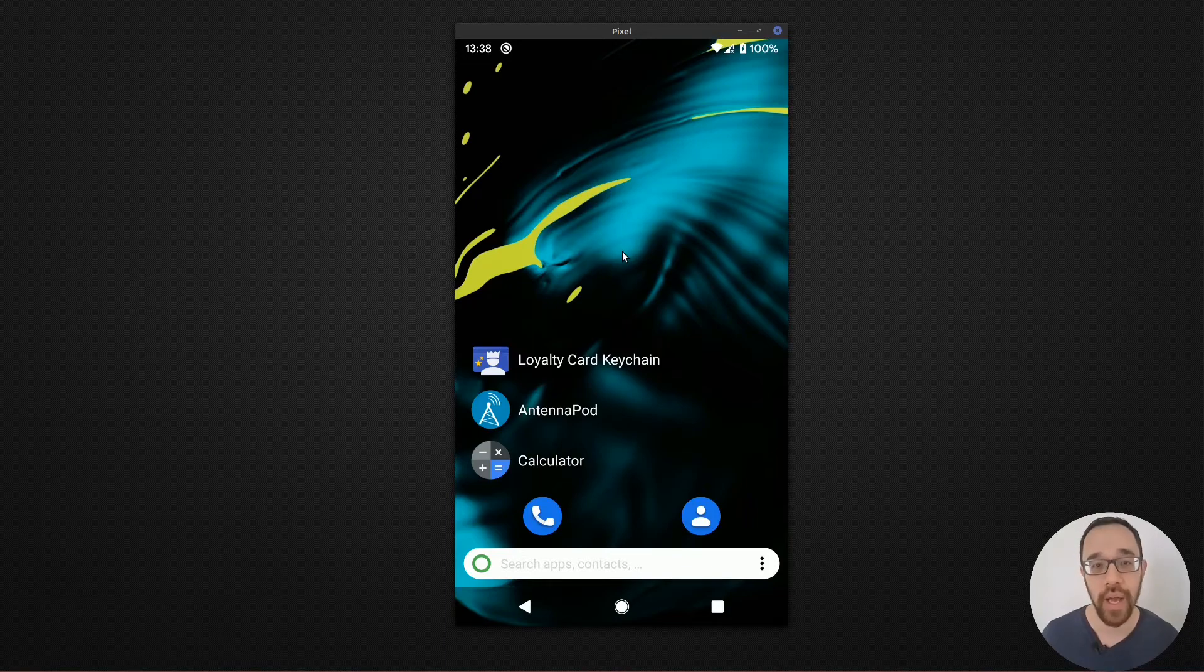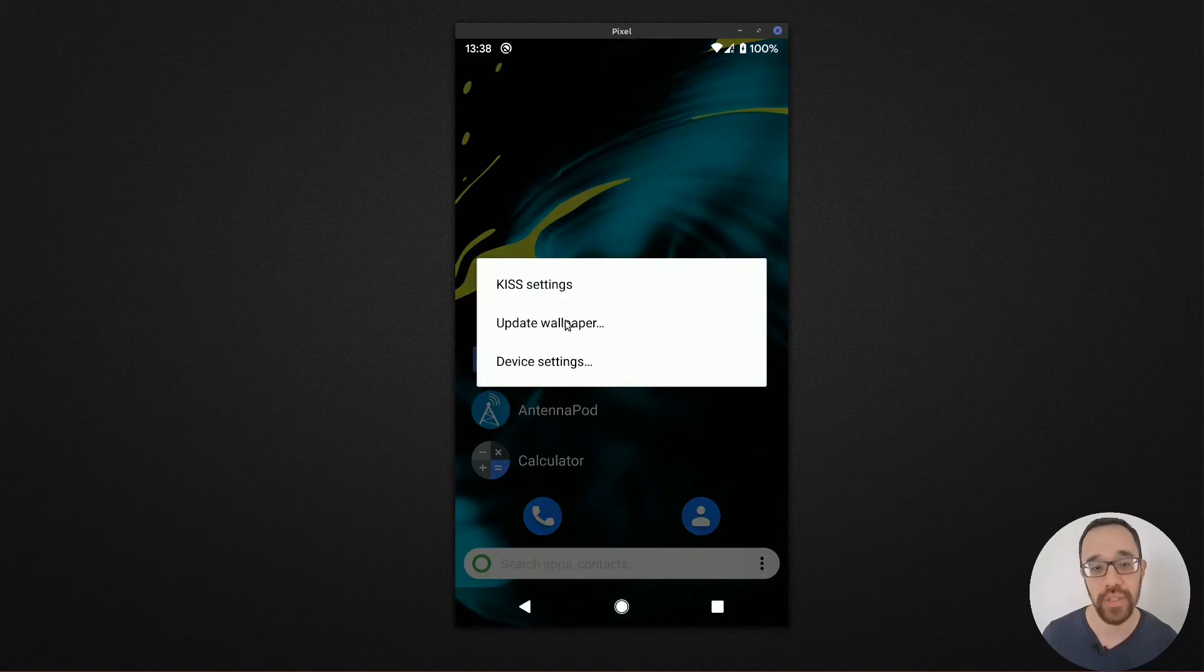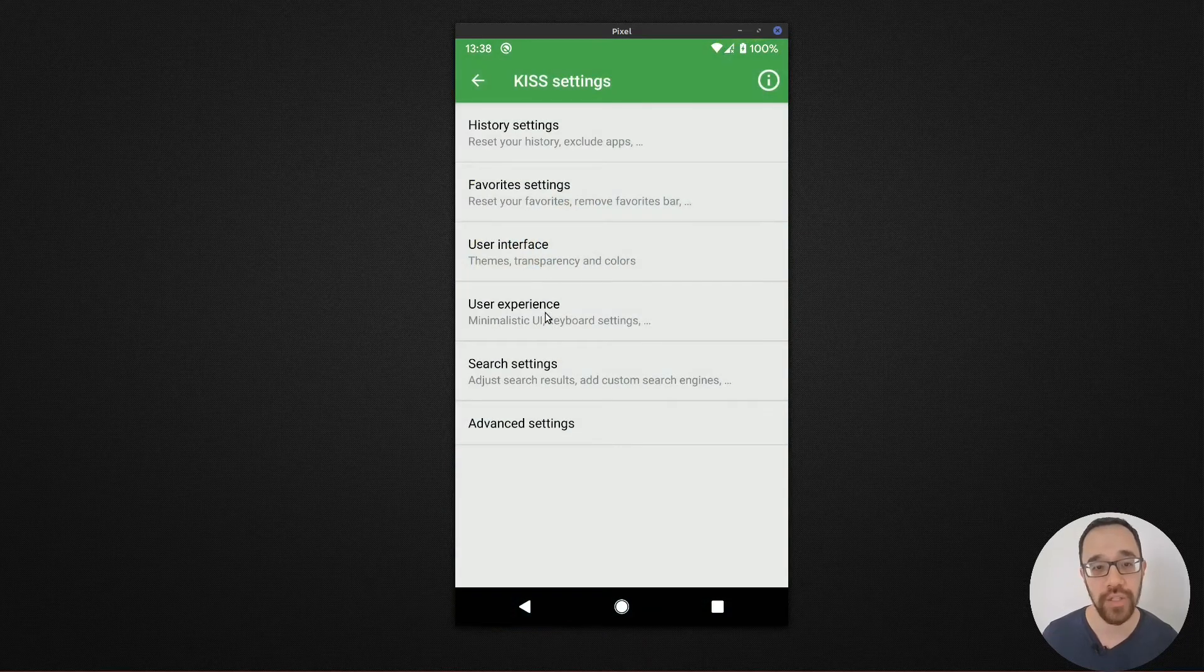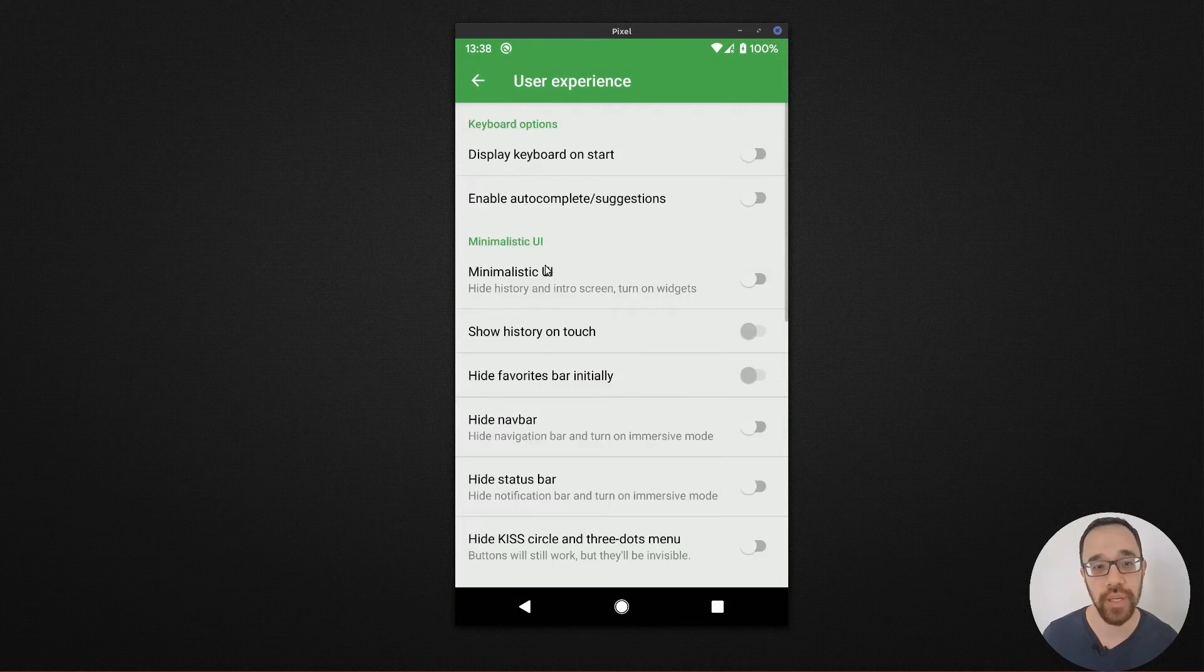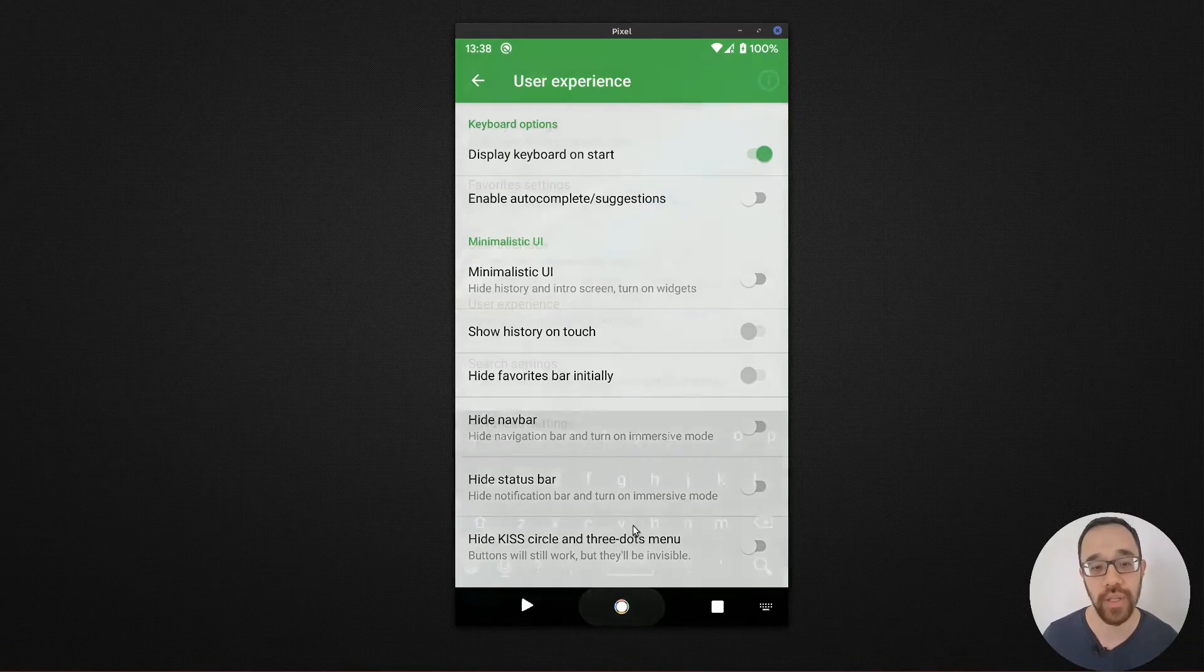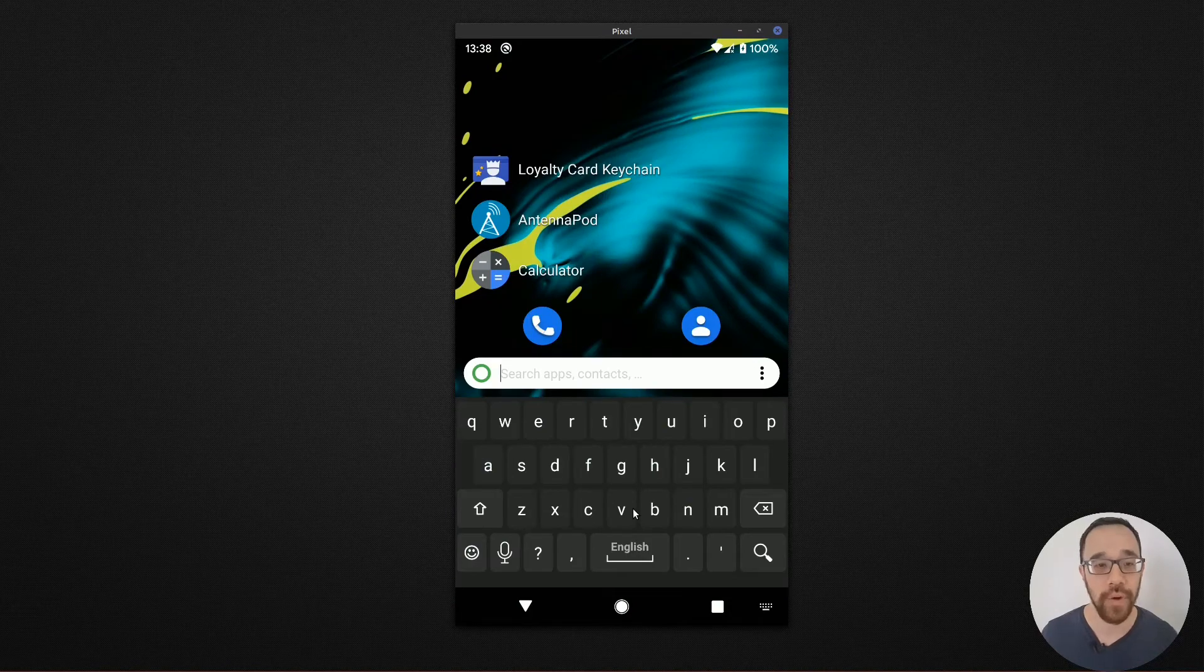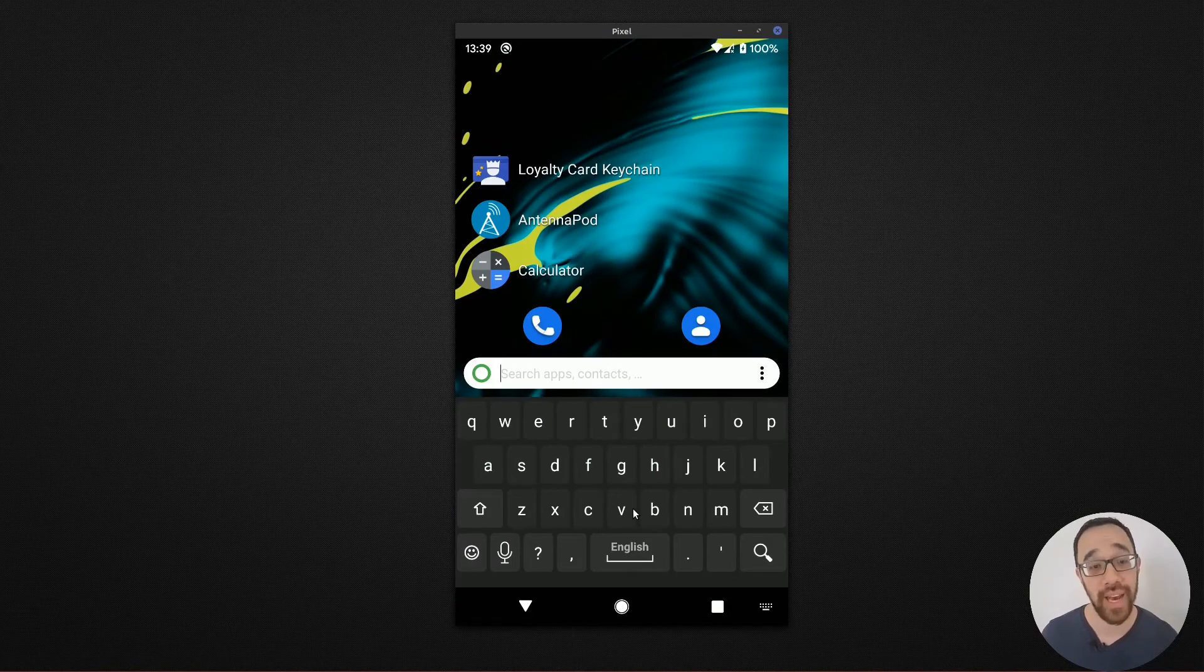I prefer to change it up a little bit and make another adjustment. So let's go back into KISS settings. Let's choose user experience and display keyboard on start. If I tick this on and go back to the home screen, I'm immediately focused in on the search bar and I can begin to type.